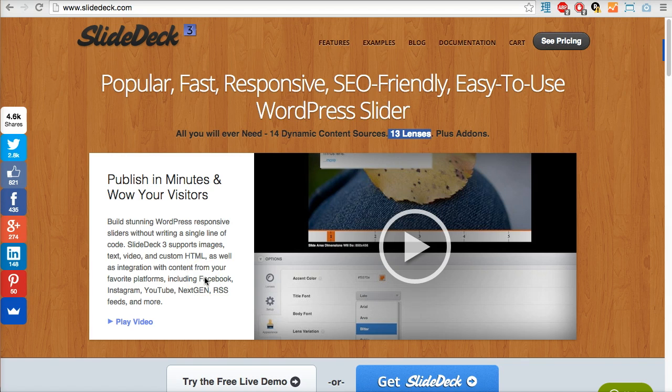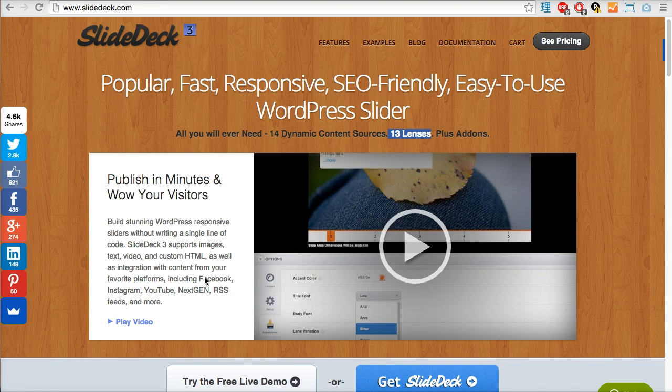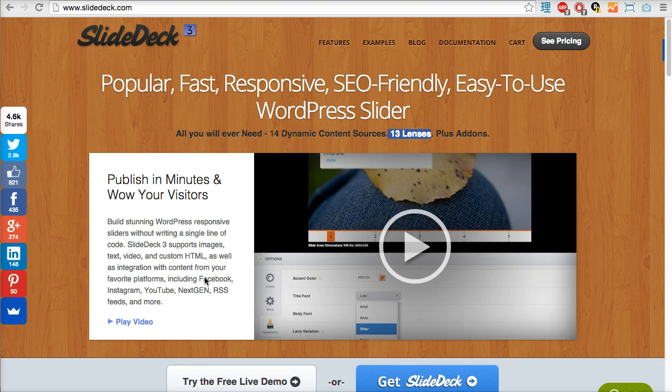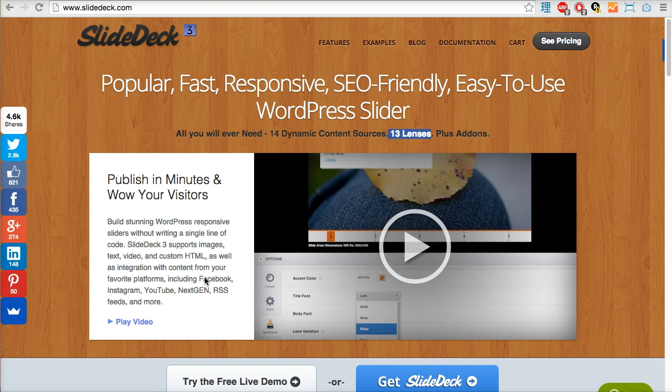In a nutshell, SlideDeck is a dedicated slider plugin for WordPress. It allows you to create dynamic multimedia sliders that you can insert into a blog post or use in a widget in a sidebar or footer on your WordPress blog.